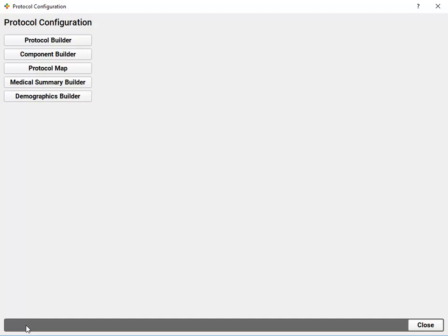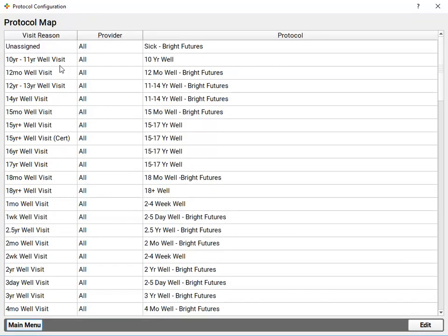One last thing to point out is the protocol map. Different clinicians at your practice may want different protocols. Maybe Dr. Crusher's Sick Visit has a set of tools that Dr. Crusher likes to use, and Dr. McCoy has a different set of tools. They can each have their own sick protocol in the protocol builder. And the protocol map is where I'll specify which doctor would see each protocol for a given visit reason.